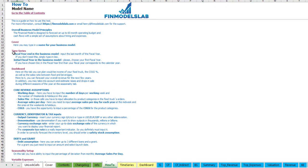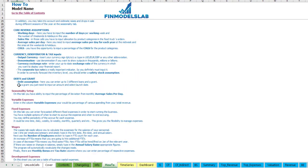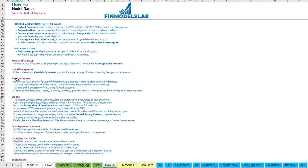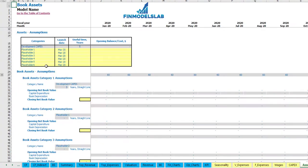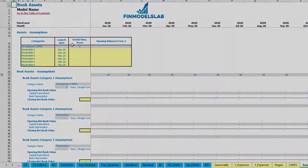Any header of this section is also clickable, so you may click on, for example, 'book assets' and you go directly to that tab.